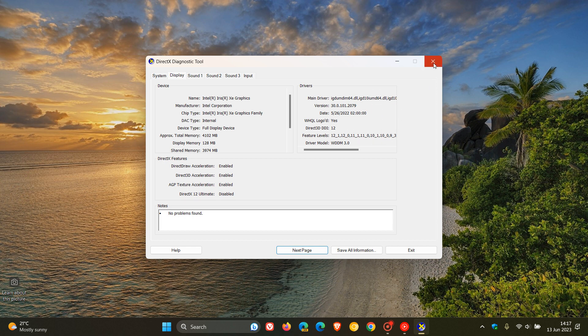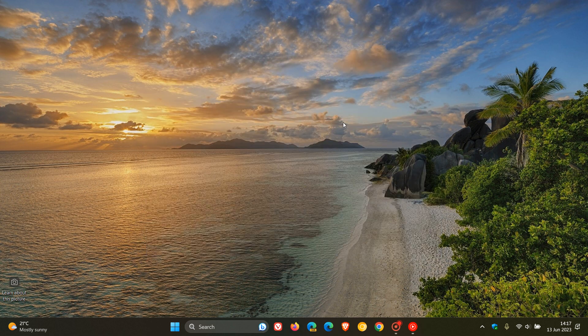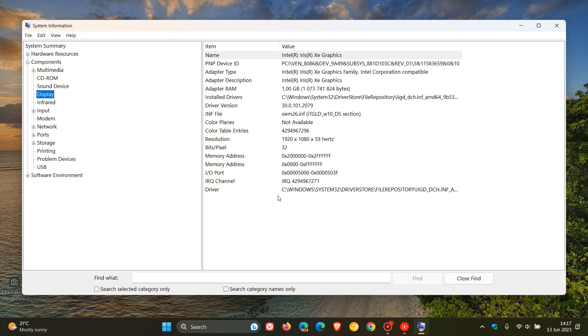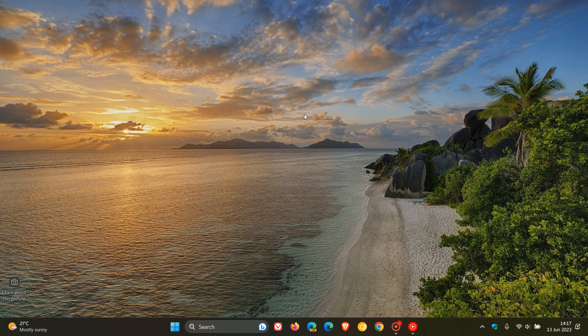The fifth and final way is to use System Information. Head to the search bar and search for System Information, then click on it. In the left-hand menu, go to Components and expand it, then click on Display. At the top, you'll see adapter type and adapter description. And there we go — we get our adapter type and adapter description. Those are just five easy steps to check your graphics card details on Windows 11, and also to some extent on Windows 10.